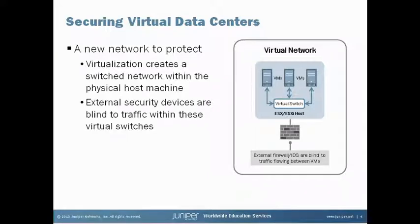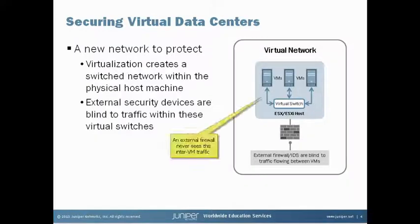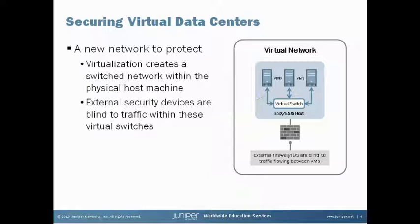With the advent of server virtualization, a new network is created that functions within the server host machines. Virtualized servers now utilize an internal software switch called a V switch for switching traffic flowing between the virtual machines running on a host server. The problem is that traffic between the virtual machines on a host server stays within this V switch and never actually leaves the host server. This creates a blind spot for traditional types of external firewalls and IDS devices.